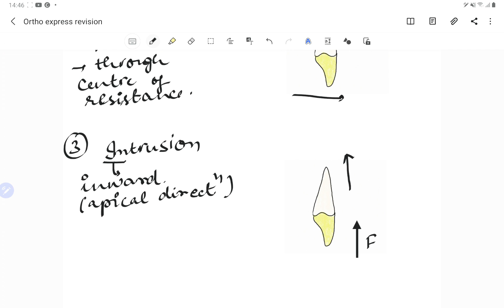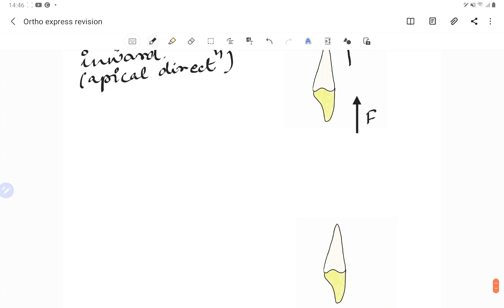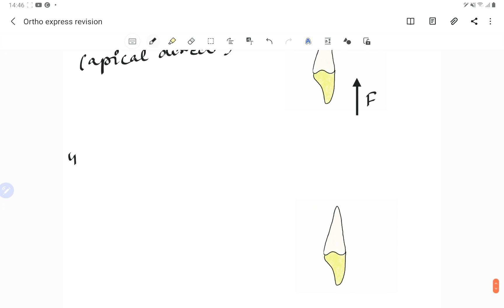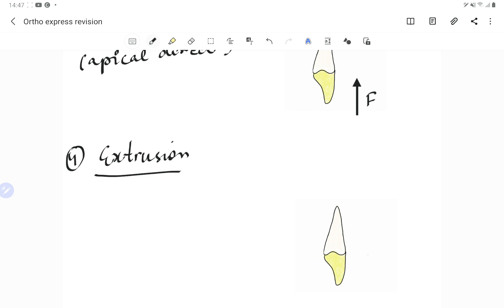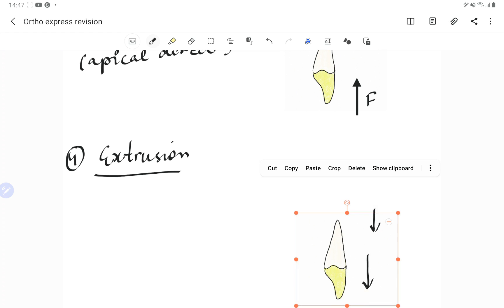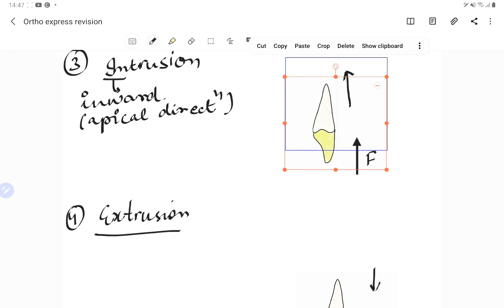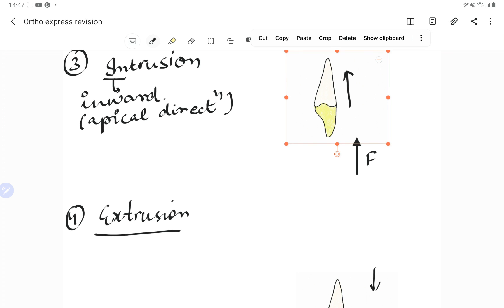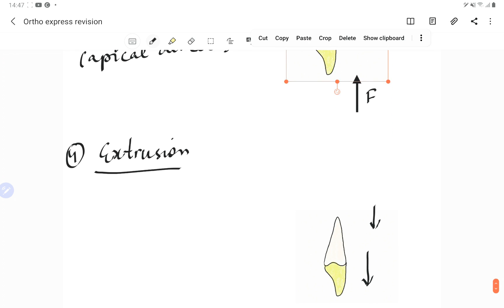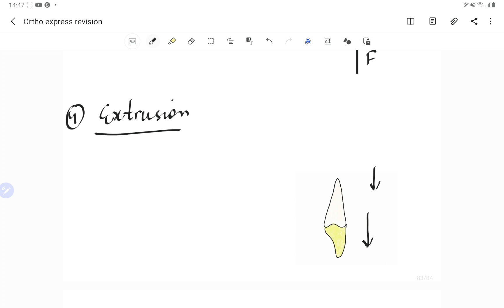Intrusion is difficult to achieve. Extrusion is the most easy type of movement — it is just the opposite of intrusion. Extrusion means going out, so the tooth movement is in the direction of the occlusion. Intrusion pushes the teeth apically along the long axis, whereas extrusion moves the tooth towards the occlusal surface. Extrusion is the most easiest type of tooth movement.